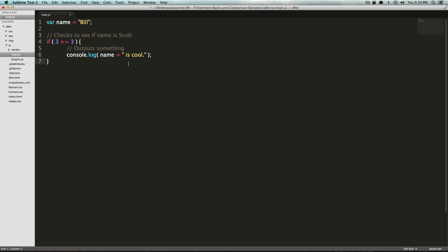So in the future, this is going to be a very important concept because we're going to be checking things a lot and doing things with that data in all sorts of meaningful ways. So this is an if statement.